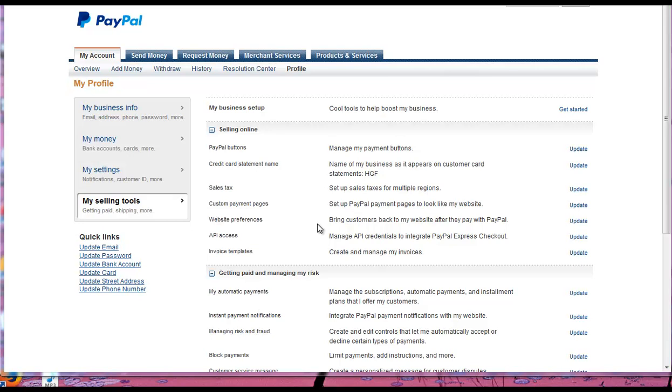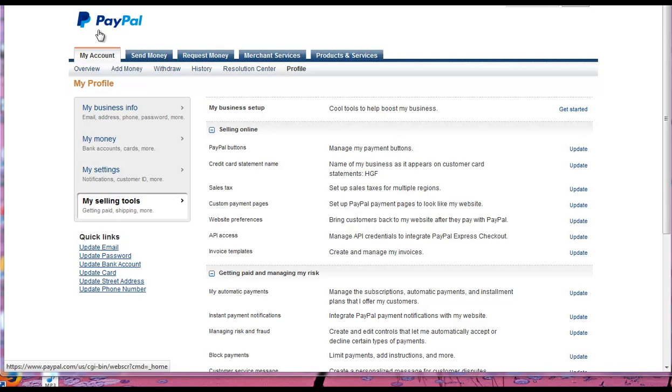Hey there, it's Jim. In this video I wanted to take you through the process of setting up recurring payments in PayPal. So all you have to do once you get logged in is go over here.